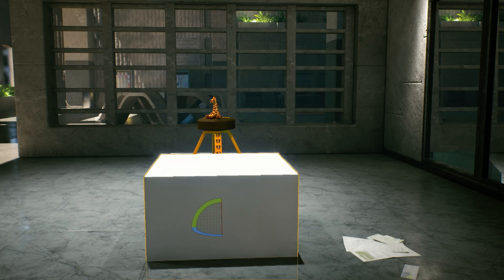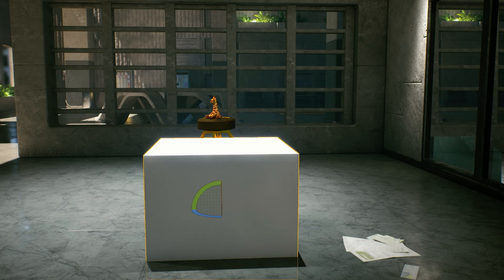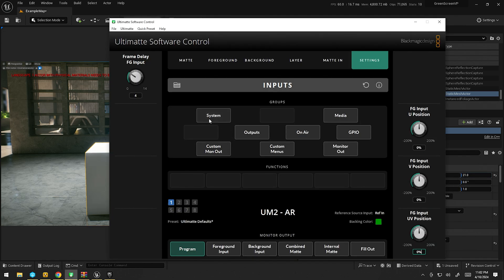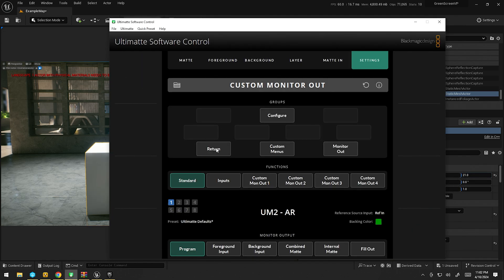So let me just lower this a bit — there he is, little giraffe. If we go into our ultimate settings and into inputs garbage mat, you can see here what is happening. I can turn off the depth stencil: this cube is actually being rendered as white because it's set to zero, same as the background. And so what we're doing is we're actually cutting into our mask there.